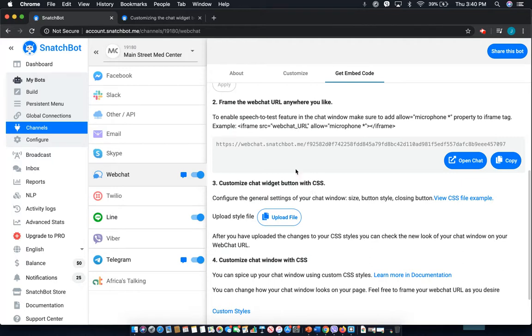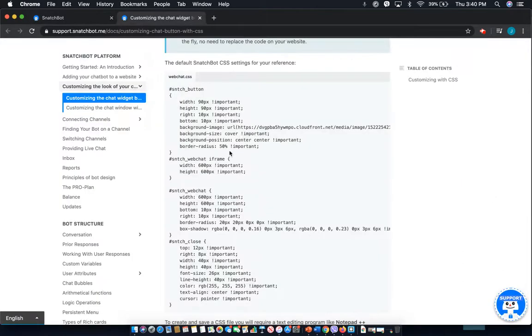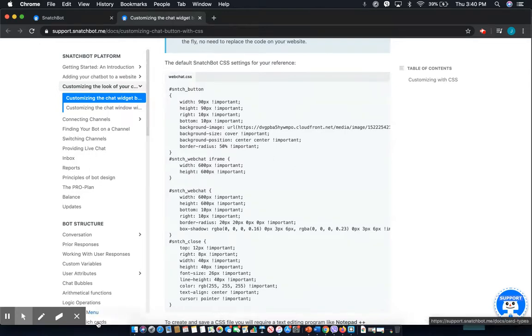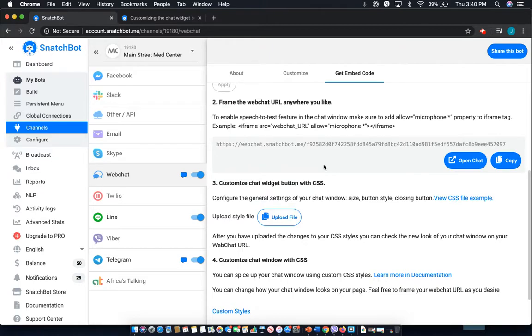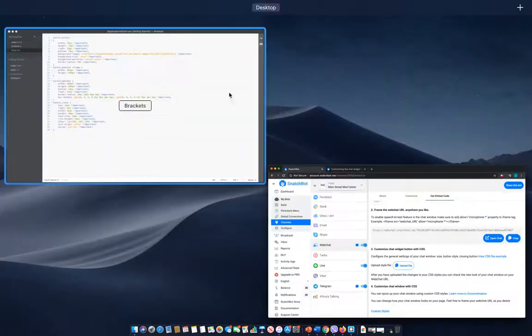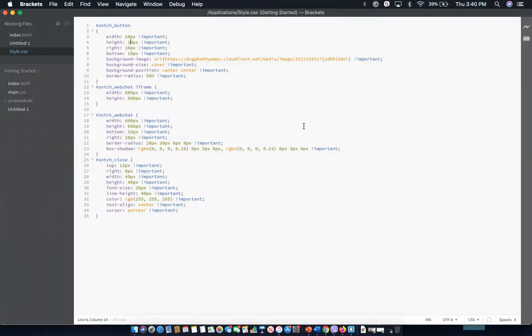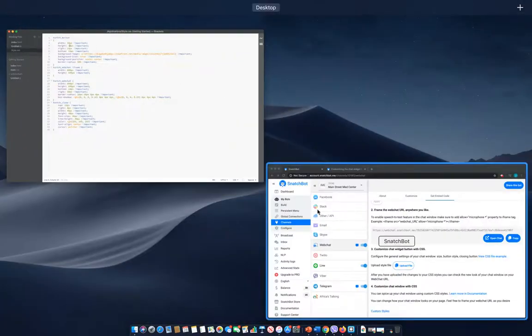Now, to get the base code for this, you can go to the Customizing the Chat Widget walkthrough and copy it from there. And then, whether you're using Notepad or something like Brackets, drop it in and make your edits.